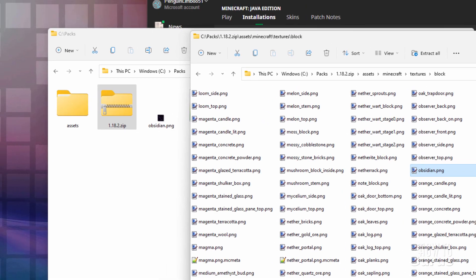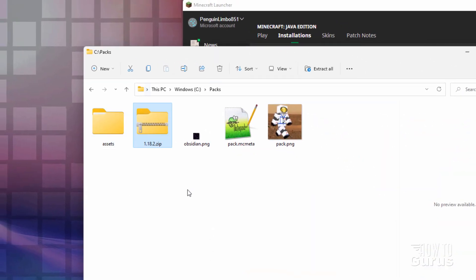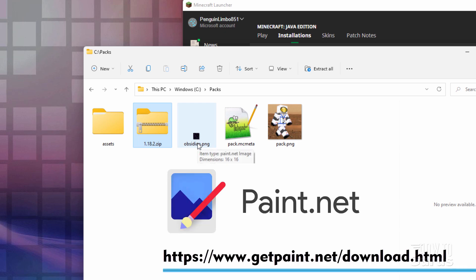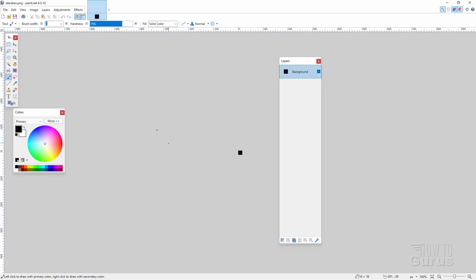That's all taken care of — we're going to have all the pieces we need to make our new resource pack. Let's now go ahead and edit this file. I'll be doing this inside of paint.net, which is free; I'll put a link for that in the description. I'll go ahead and open that up right now — and there we go, inside of paint.net.